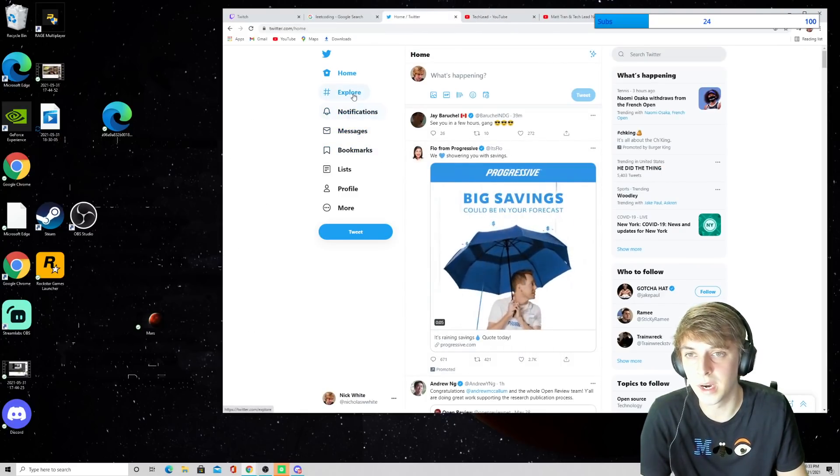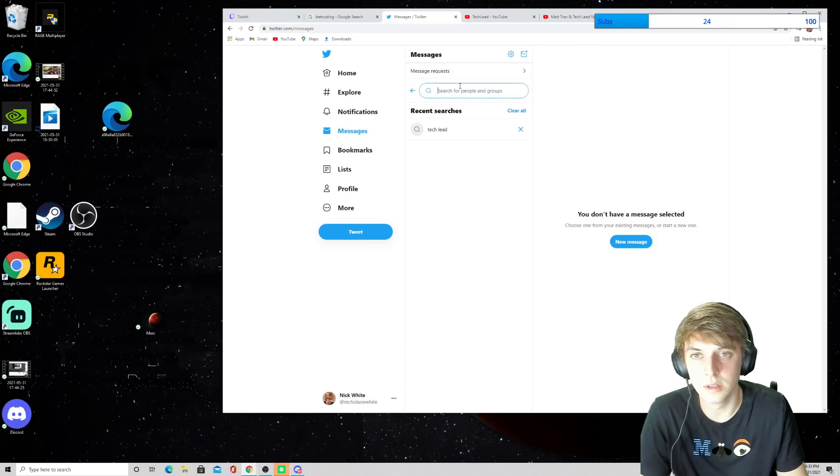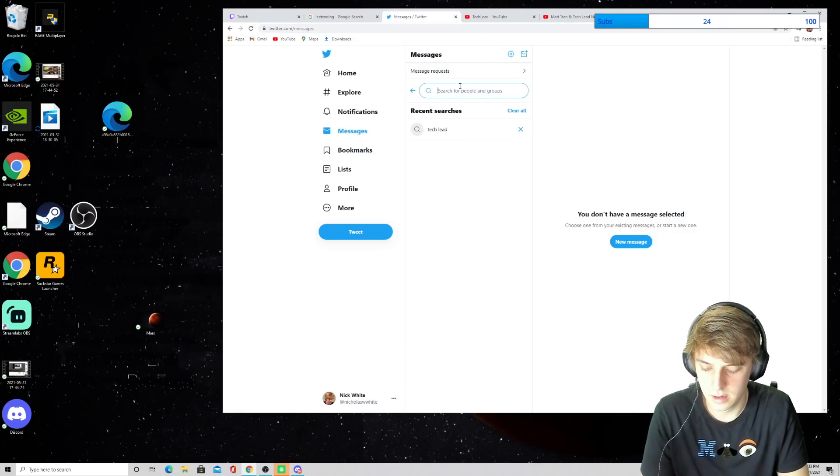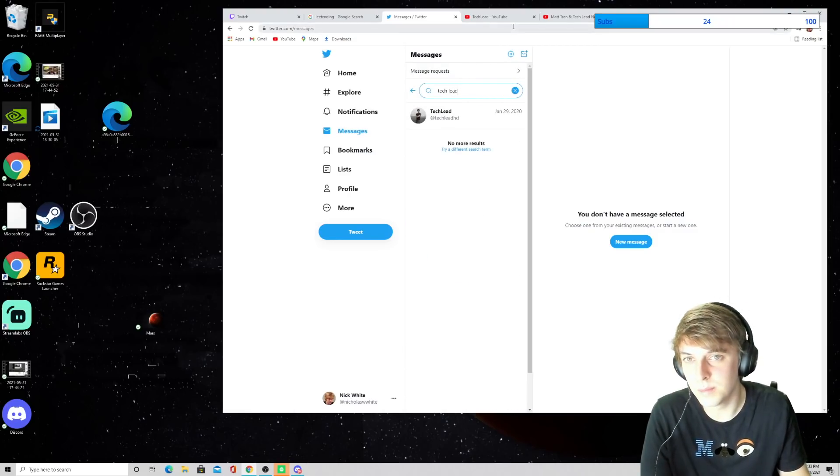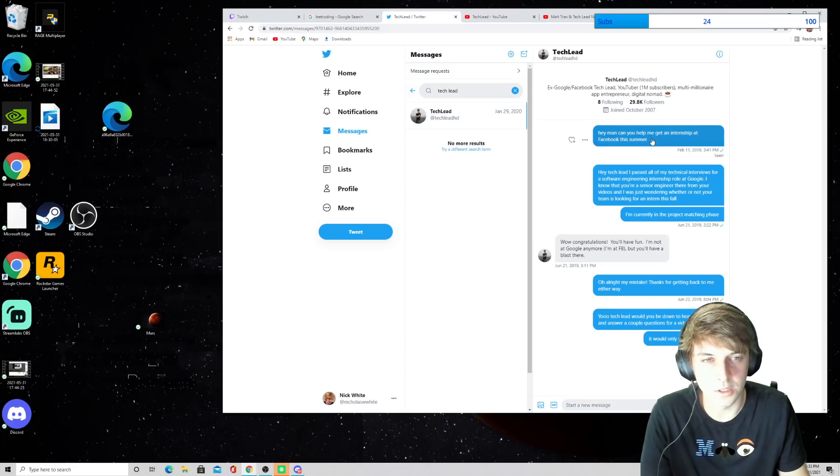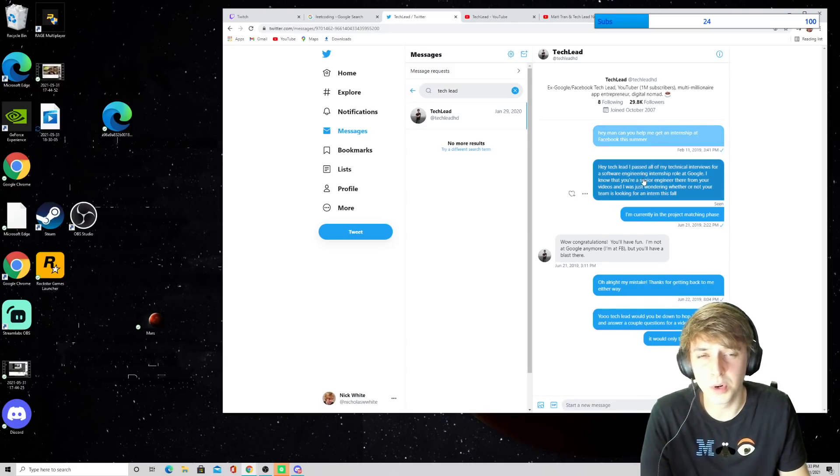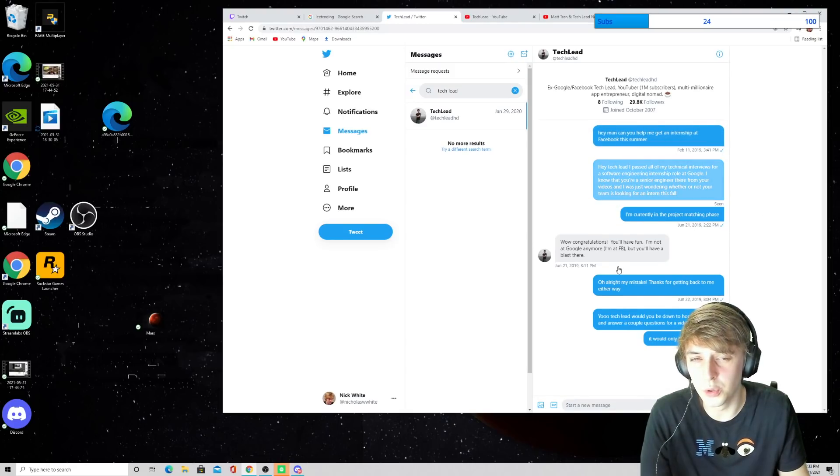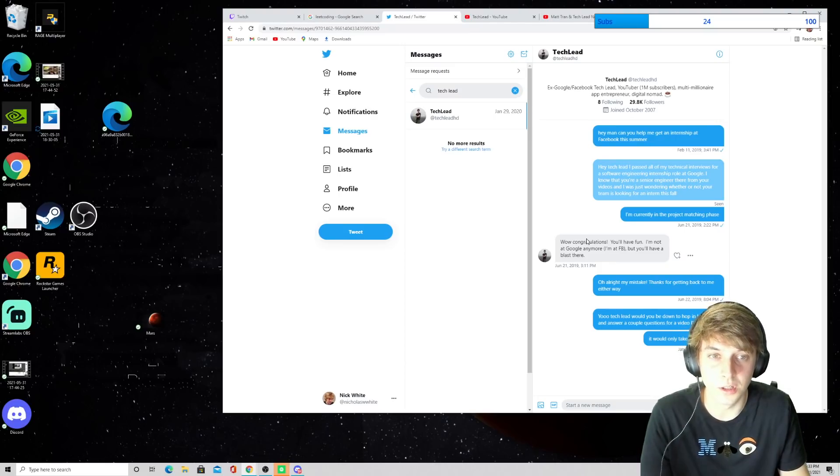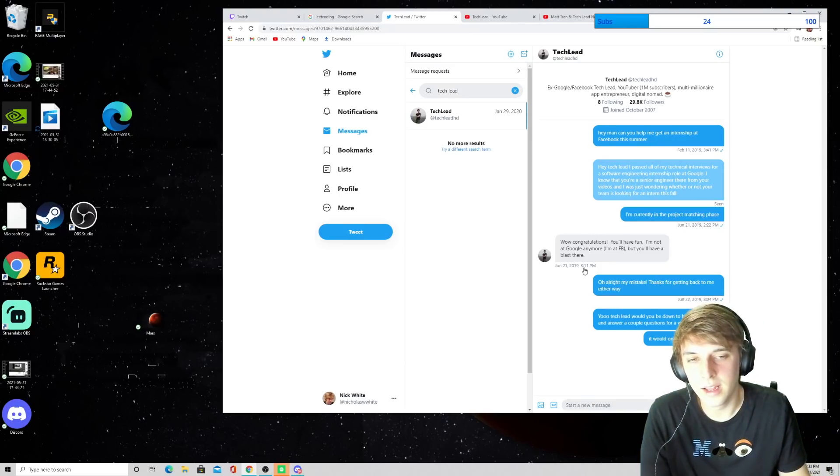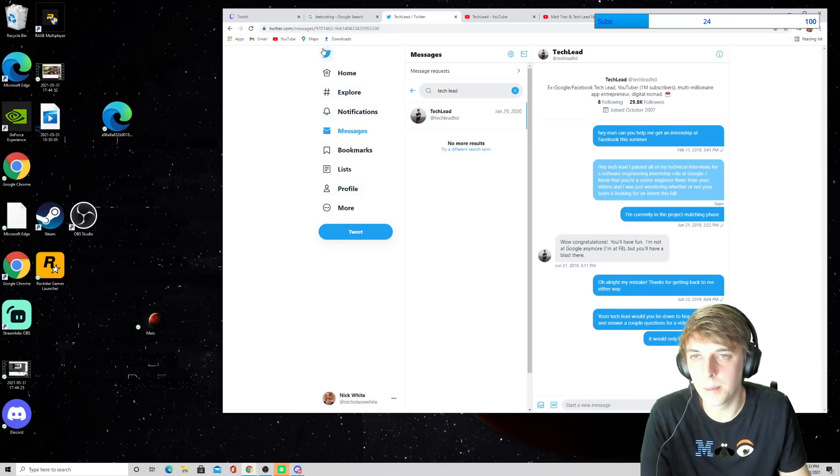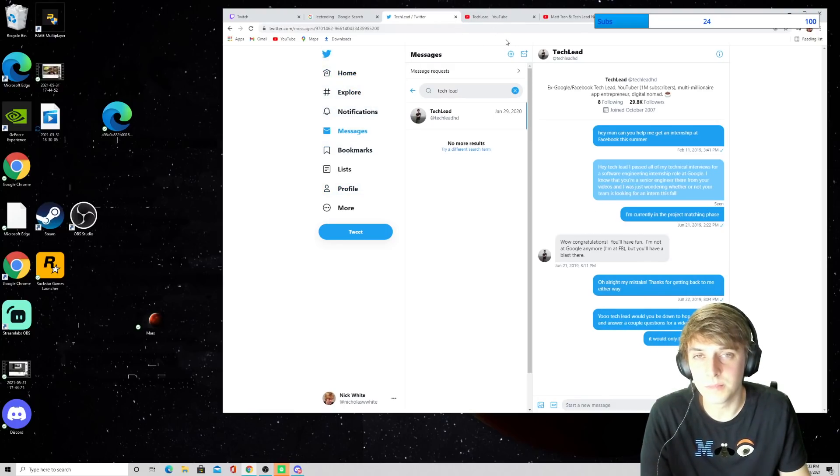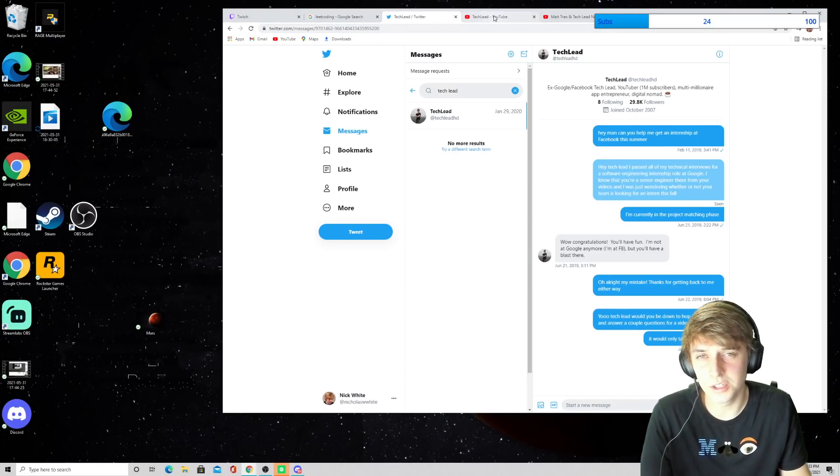And if we look at my Twitter DMs. Well, let me look. Tech lead. I was messaging this guy. I just looked at this. If I can get an internship at Facebook. When I was going through the Google process, he told me congratulations. And, yeah, I don't know. I messaged him to do a video and stuff like that. But he was nice to me.